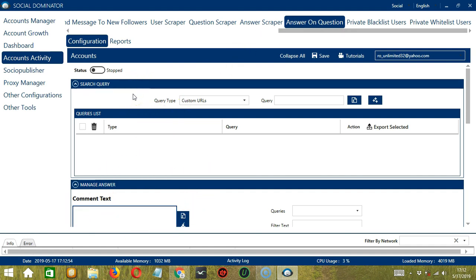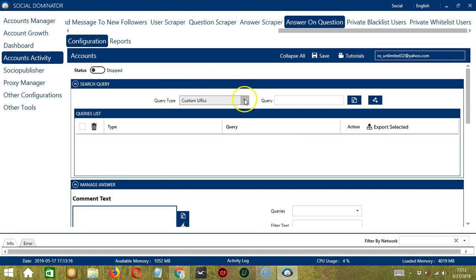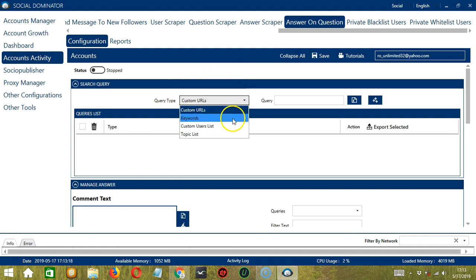Let's start with Search Query. As the name suggests, Search Query allows us to command the software on how to search targeted questions to answer. There are two important sections, Query Type and Query. Query Type defines how you want to search the question. You can select the Query Type by clicking the drop-down button.